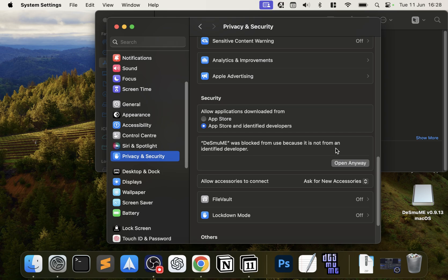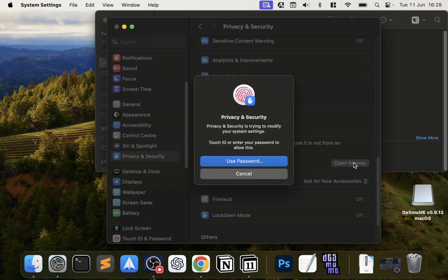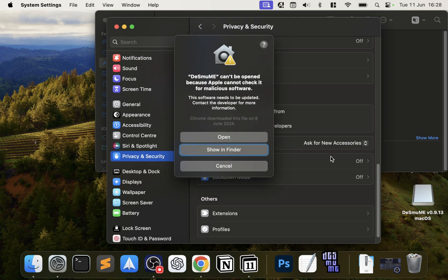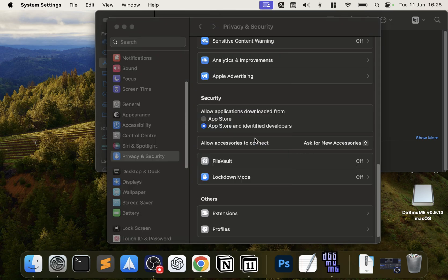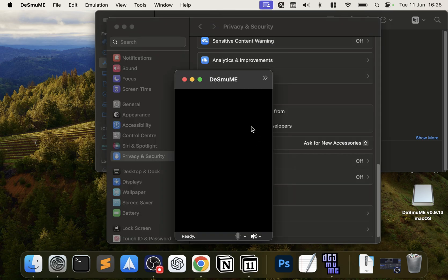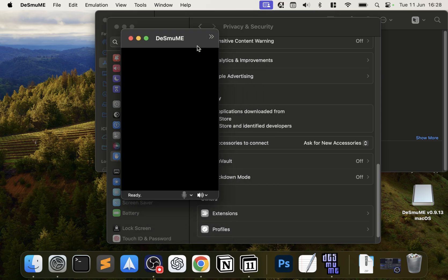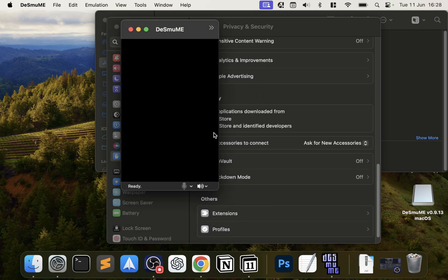Scroll down where you say DeSmuME was blocked, click Open Anyway. You'll ask you for your password or Touch ID, you'll say Open. This is just a one-time thing—only once you've installed it you're good to go. Here we go, here is the emulator.